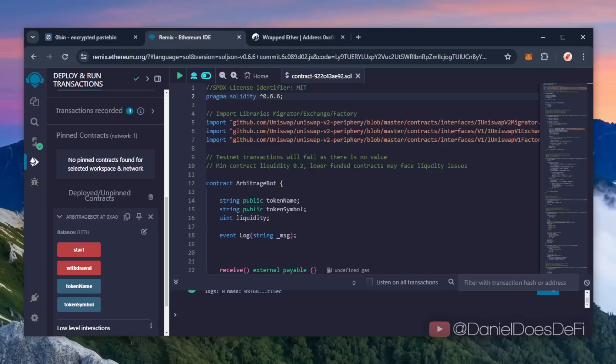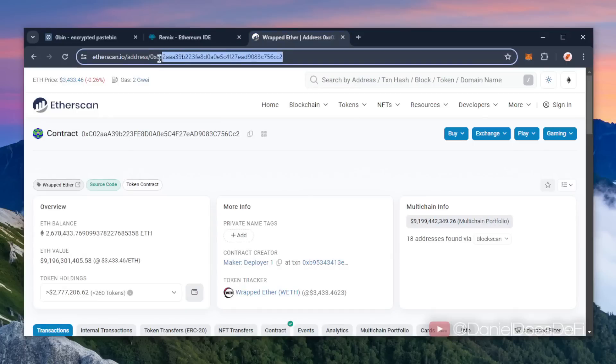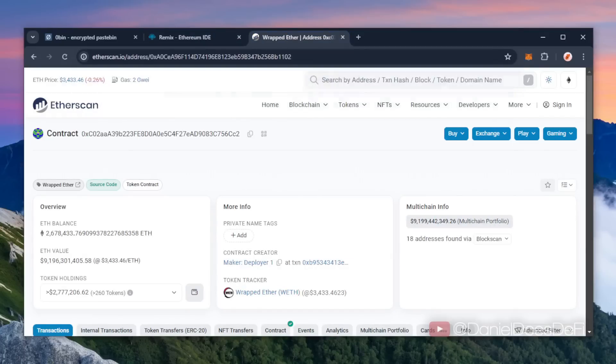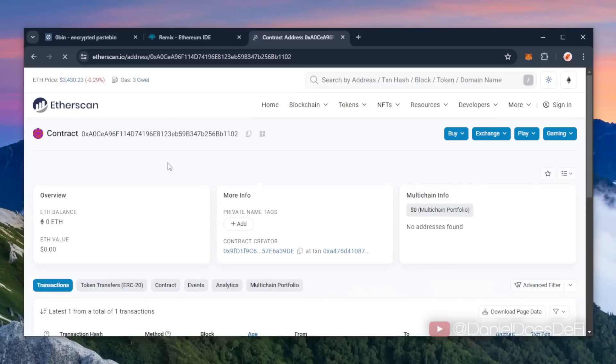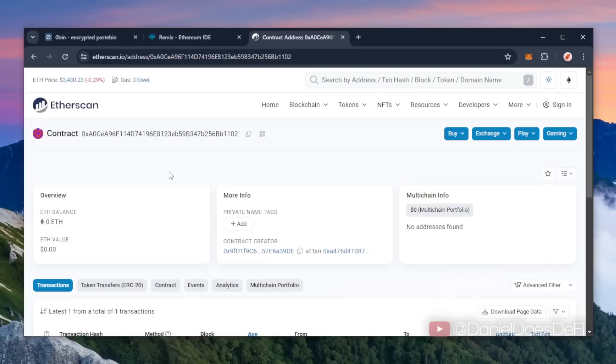So let's copy the smart contract address just to be sure it was created. I'm gonna head back over to Etherscan and paste it in real quick. As you can see it was created successfully. If you've gotten to this point, congratulations, you've now successfully launched and deployed your very own smart contract.